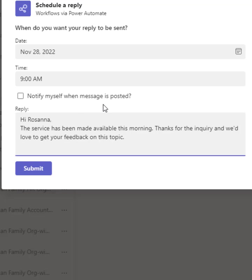The message says, Hi Rosanna, the service has been made available this morning. Thanks for the inquiry. We'd love to get some feedback on this topic. And that's how it is.